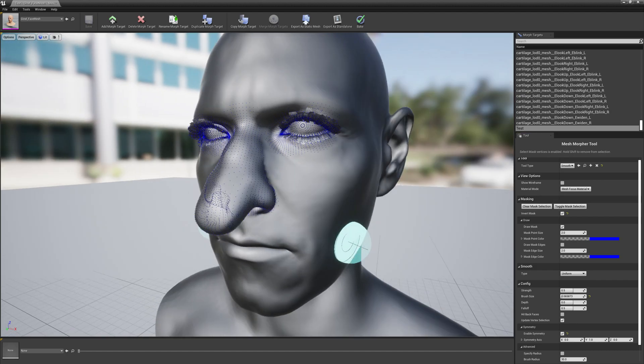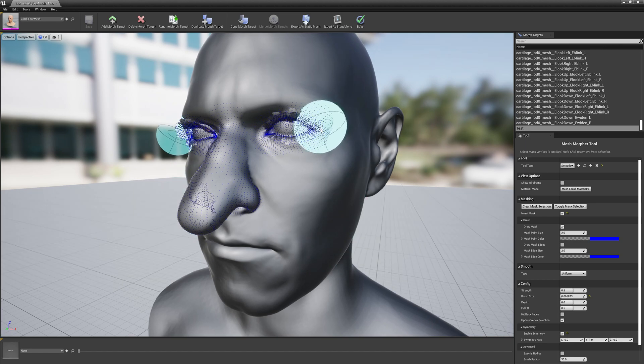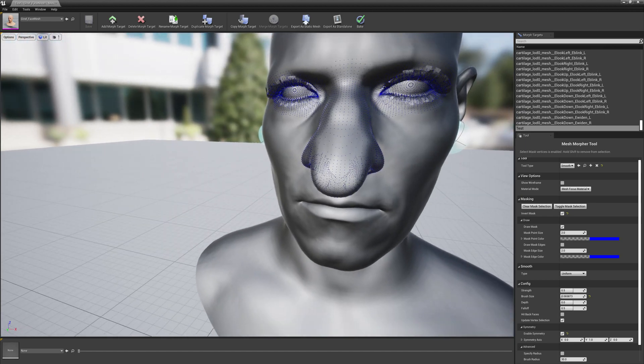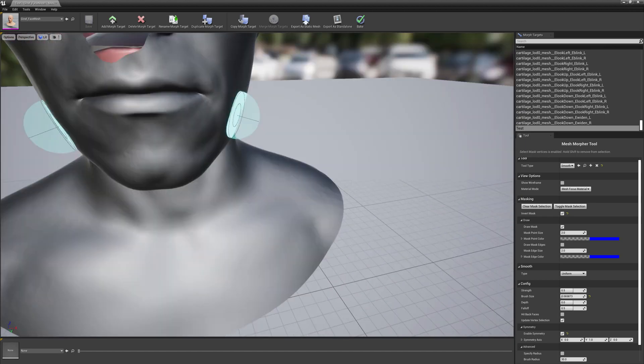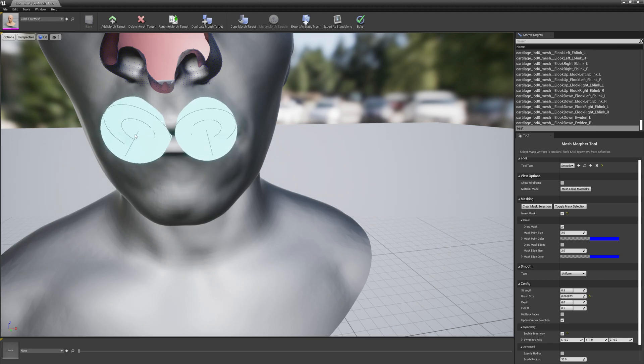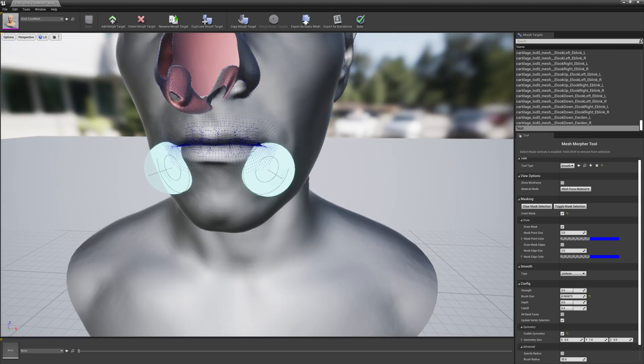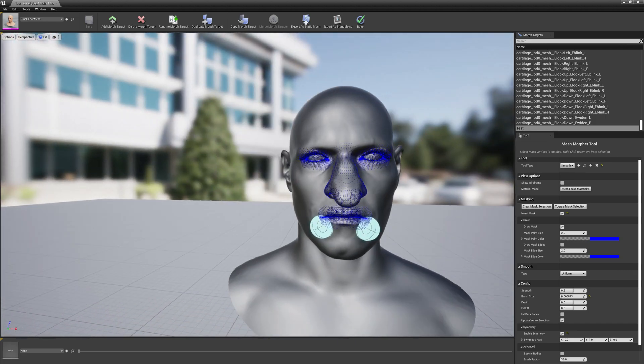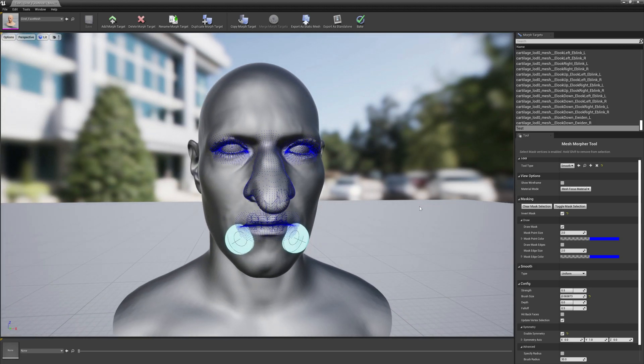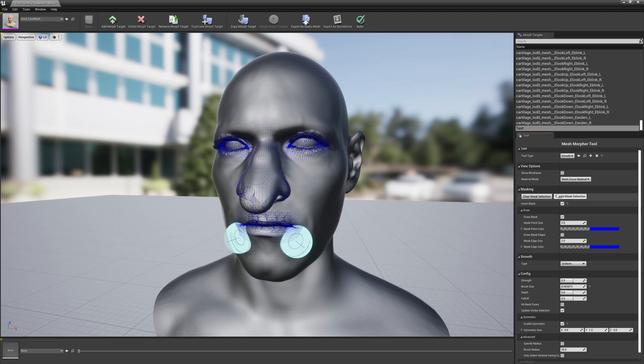And select the eyes - we don't want to modify the eyes - and maybe let's select the mouth as well. Okay, now that we have our selection, we can toggle mask selection back off.